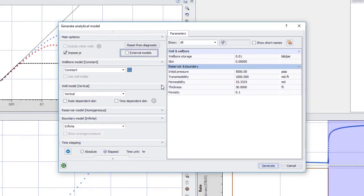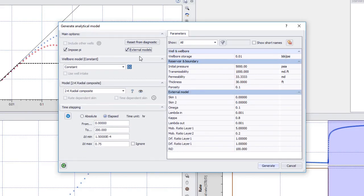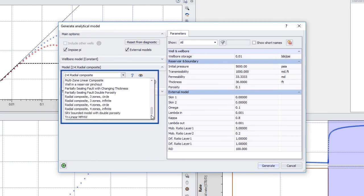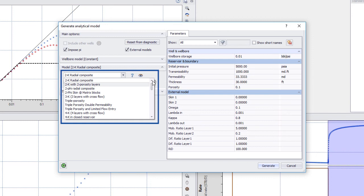The External Models option is now available and can be checked. The standard analytical models are replaced by a list of the external models.